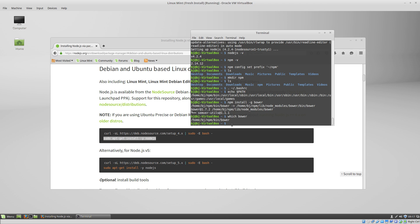So that's it. That's installing node.js on Linux Mint and setting it up so you don't have to use sudo when you install things globally. Alright, thanks for watching.